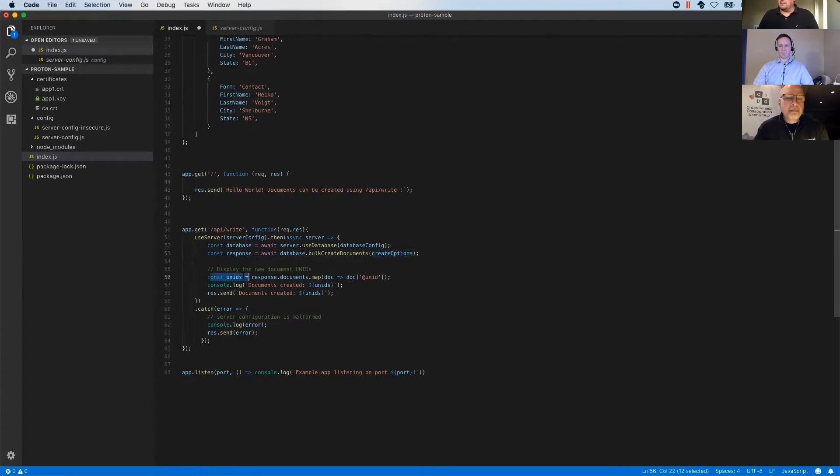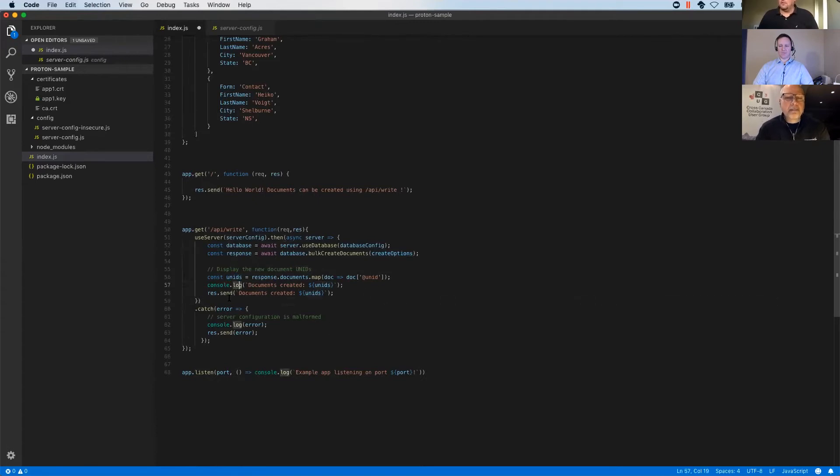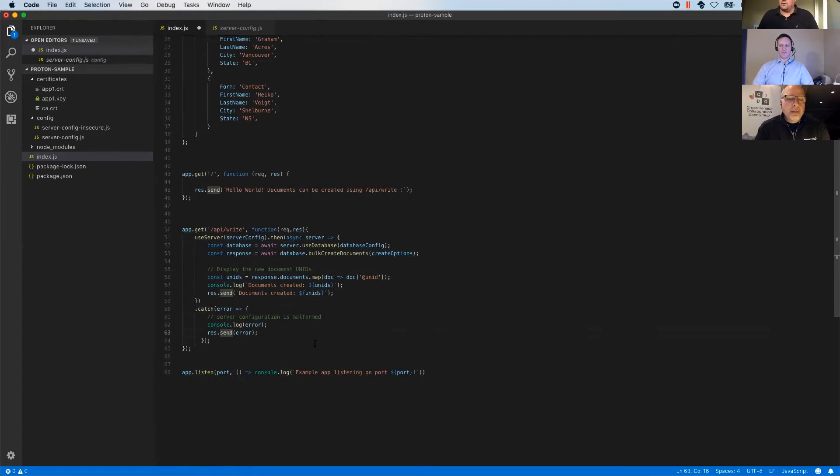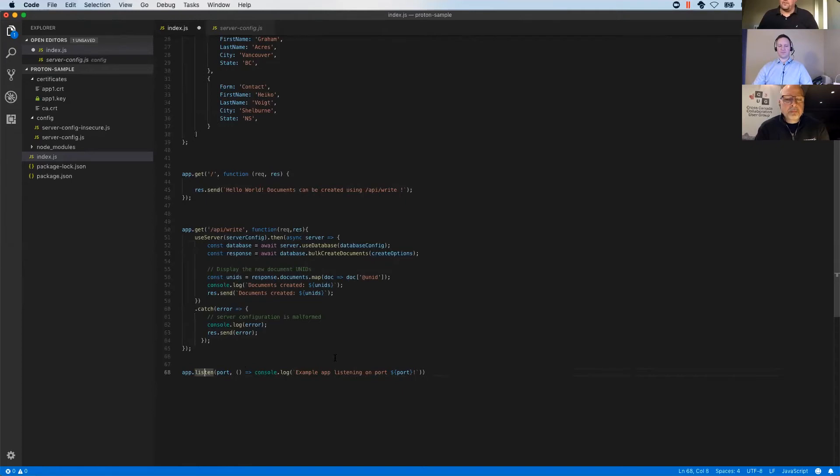Then we will get a couple of Domino unique IDs from the documents back and we'll console log them and send them out to the browser. So the user can see, okay, there have been documents created. If anything goes sideways, we catch the error and send that out. And then we start the application and listen to a default port, which is port 3000.